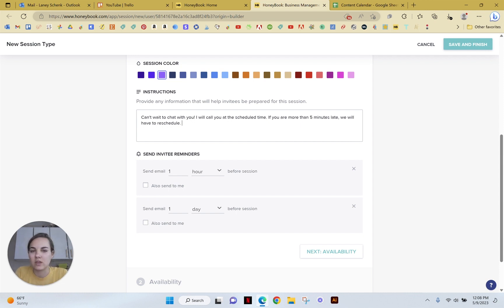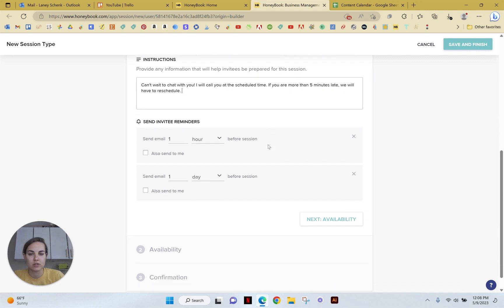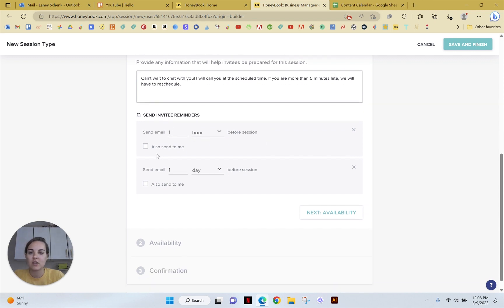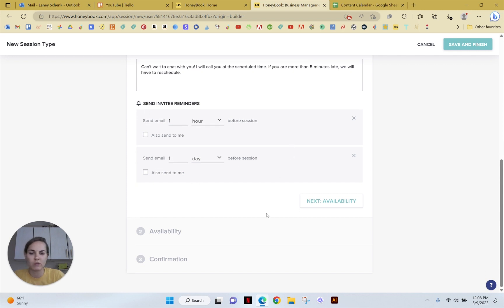Whatever information that you want to provide them will be helpful to them. There's a lot of things you can do here. And then you can set these little reminders before the session. So we have a day and an hour, which is pretty good.